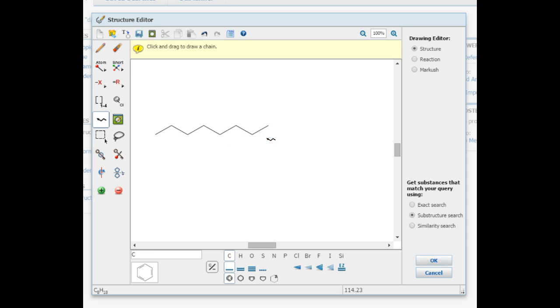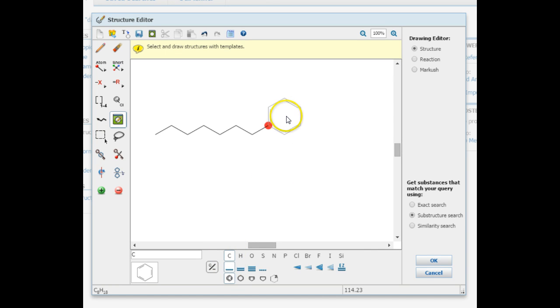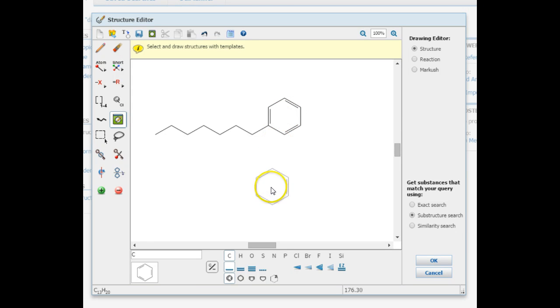To add a benzene ring, select the structure from the menu at the bottom of the editor. The shape will hover under your mouse, and once you are near the bond point, a red circle will appear to show the connection. Once you click, the benzene ring will be put in place.